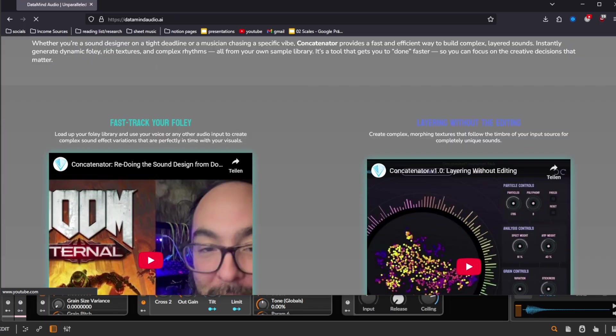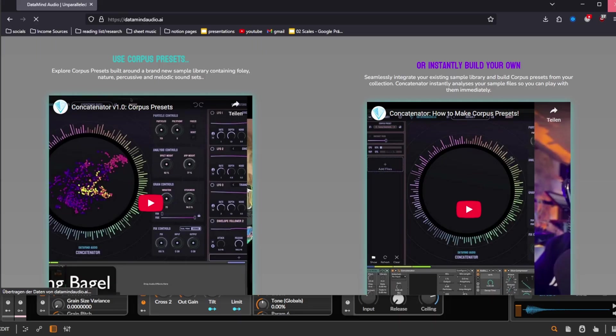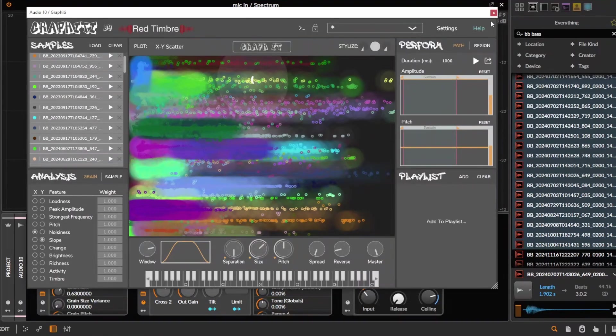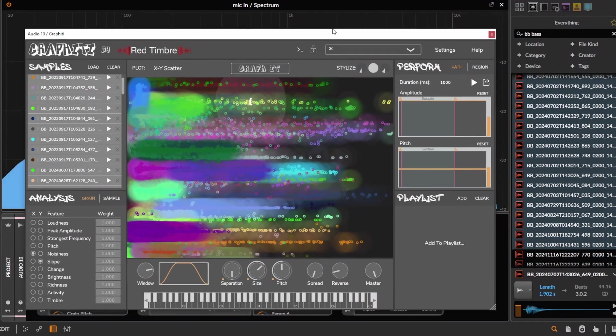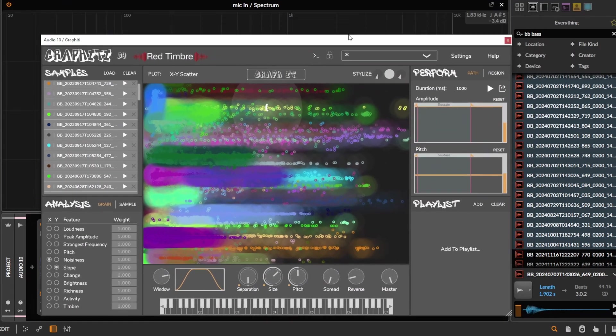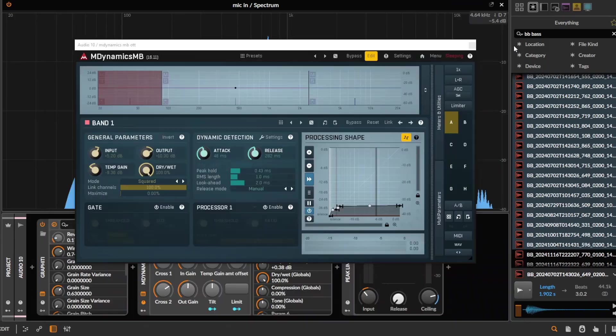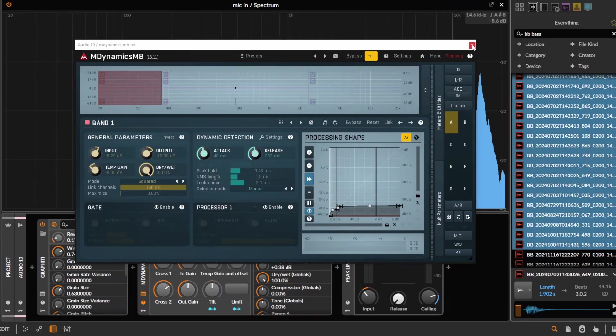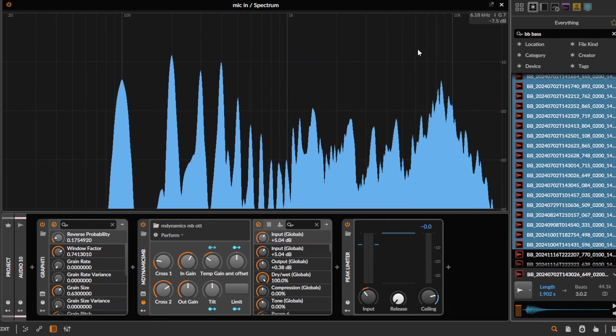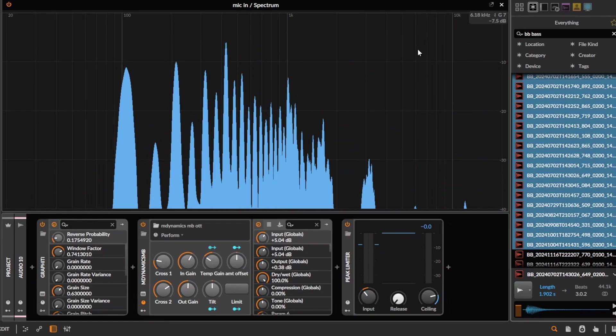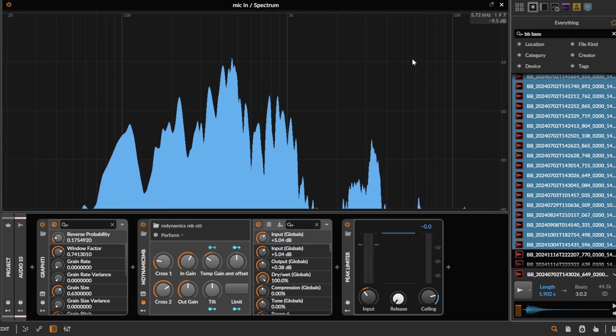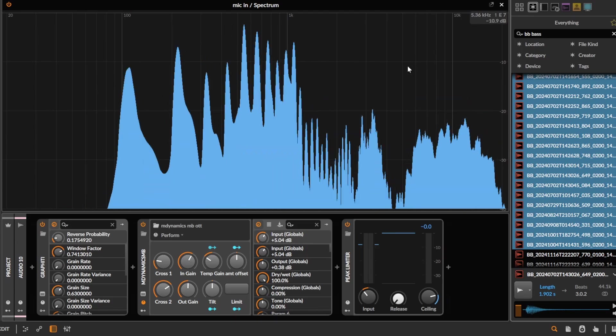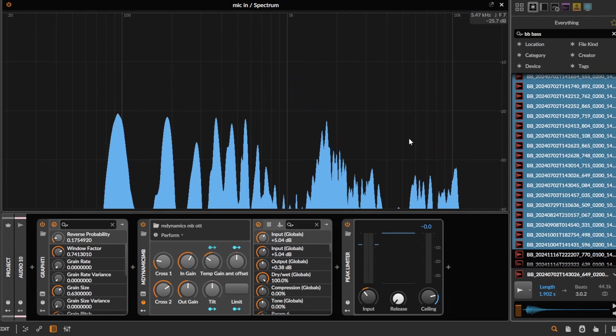So yeah, that's concatenative synthesis. That's all there is to say about it really. Have a play with it yourself. A lot of these plugins aren't free, but for example Audio Stellar is free. And if you're using Ableton, the Vibros device is free. So really fun experimental sound design technique that takes granular synthesis to the next level. Cheers.